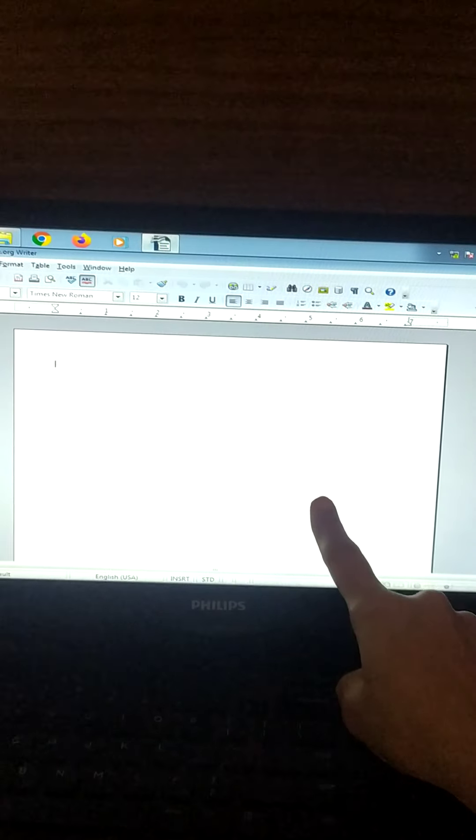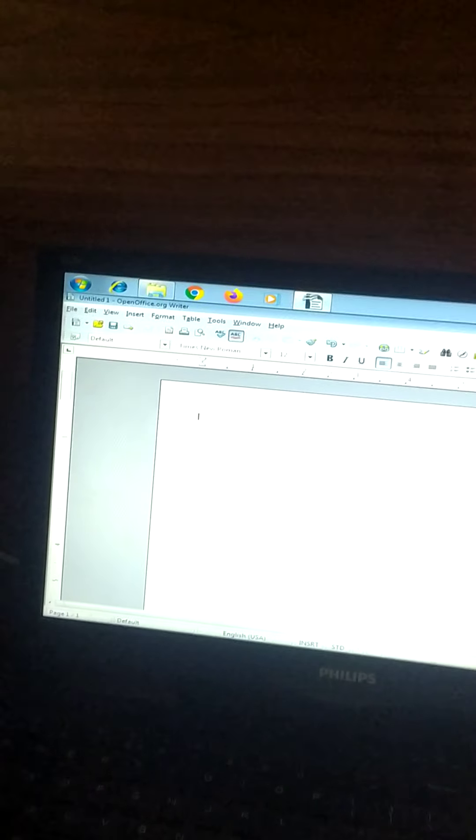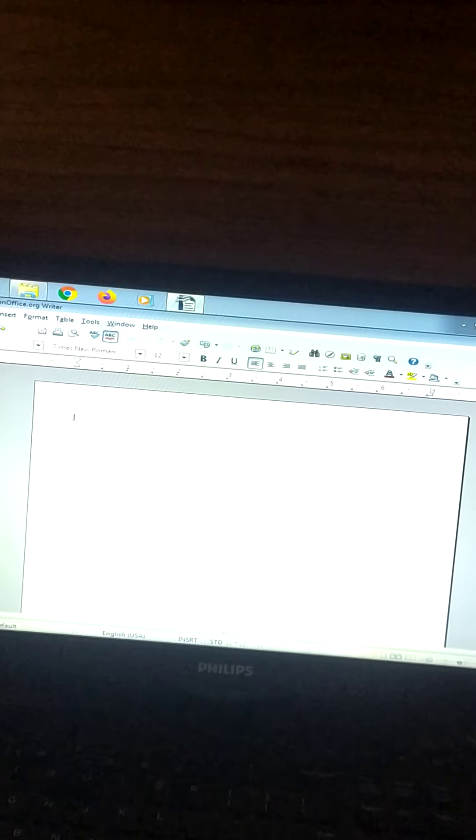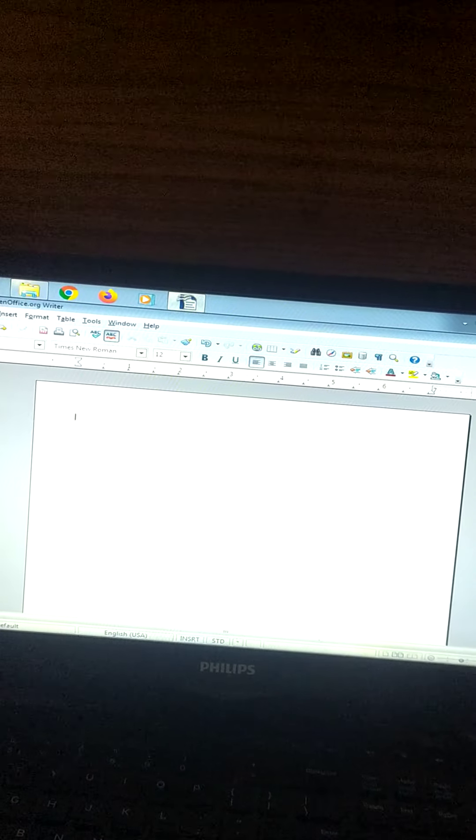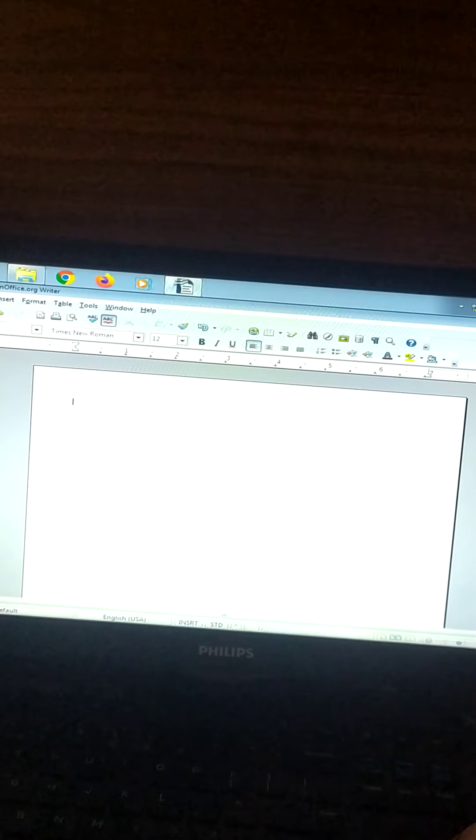Word processor means a program which helps you to type, to make changes in a document. That is, it will help you to process whatever you type. It will help you to make changes, to do processing on that.